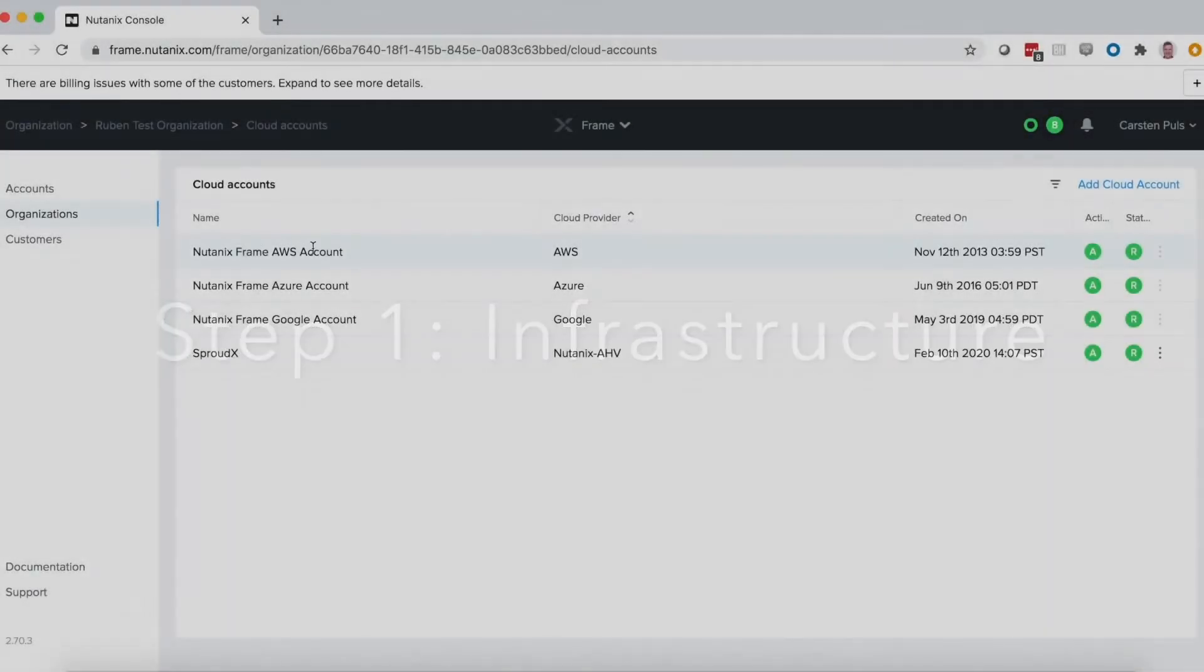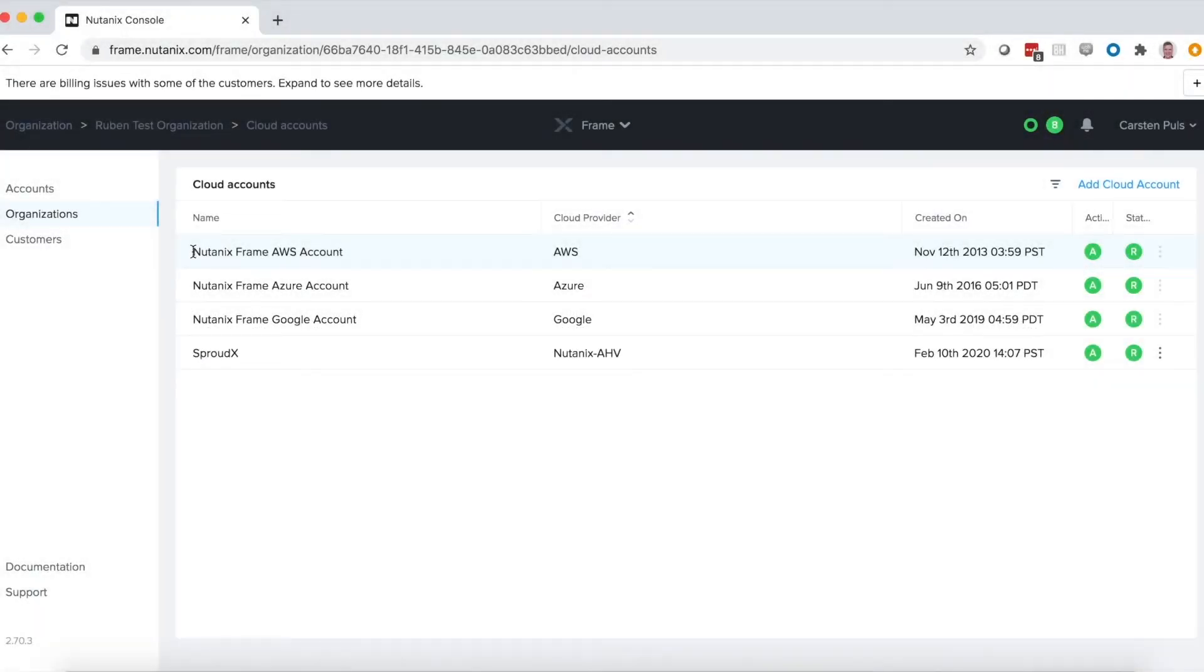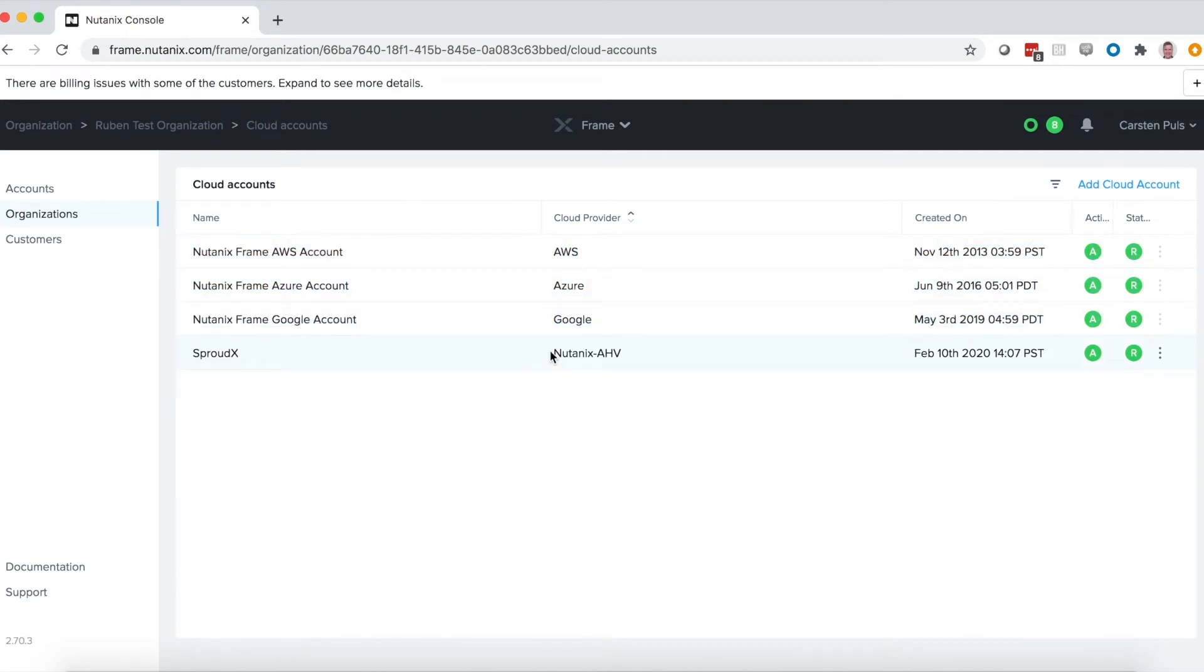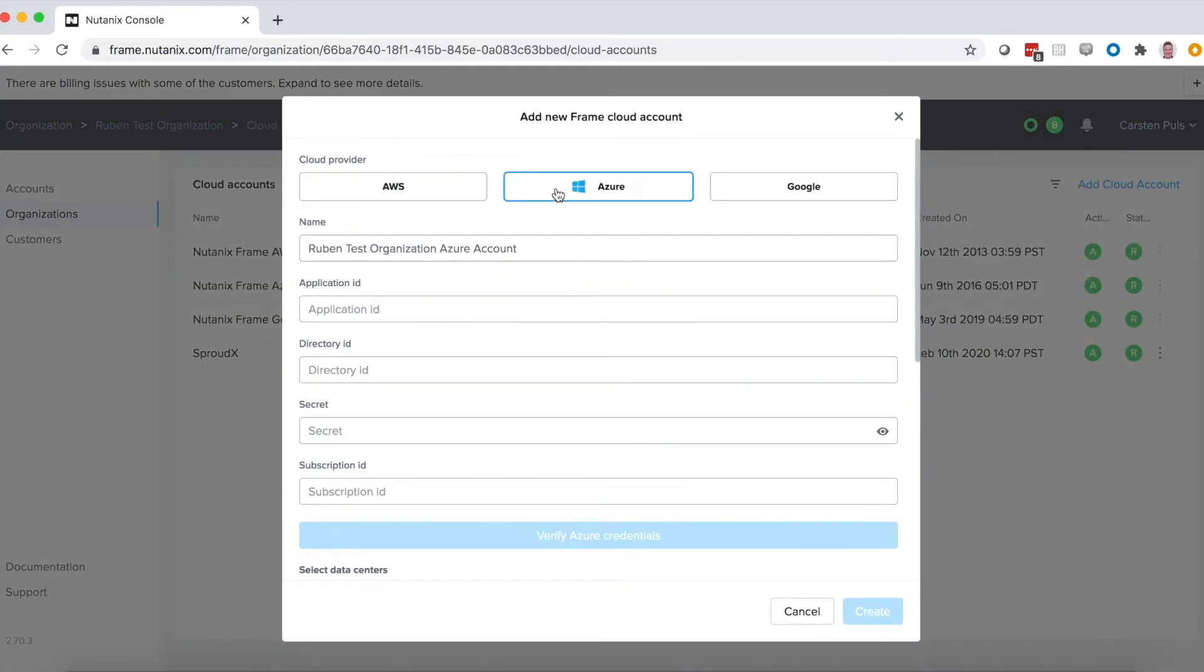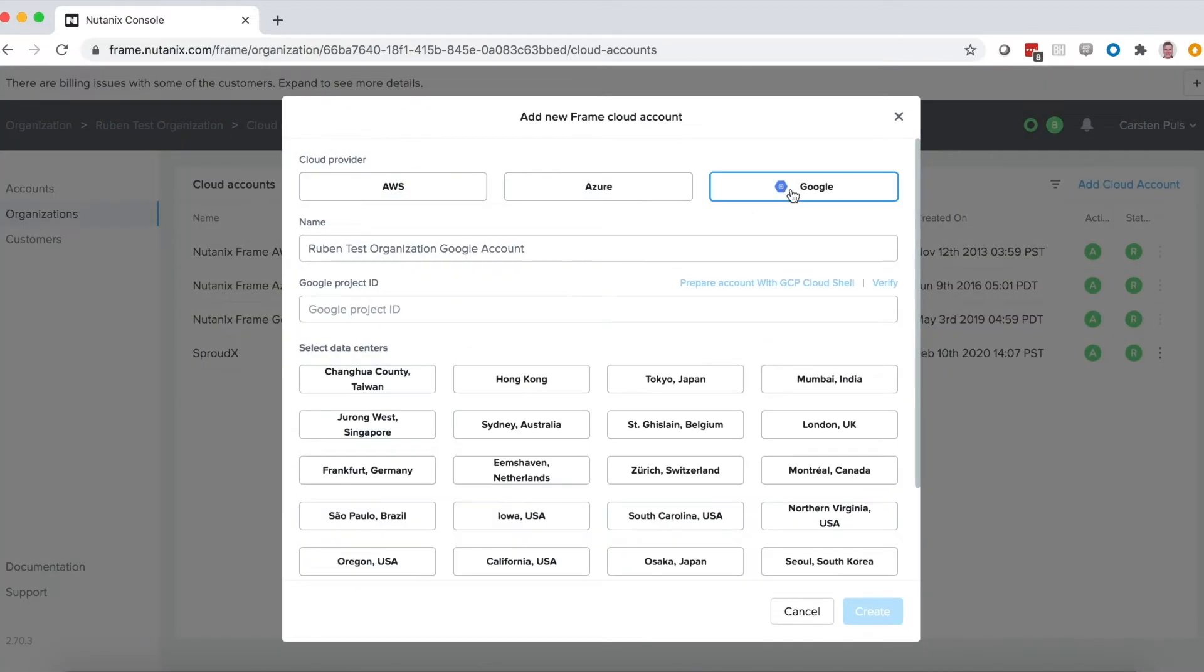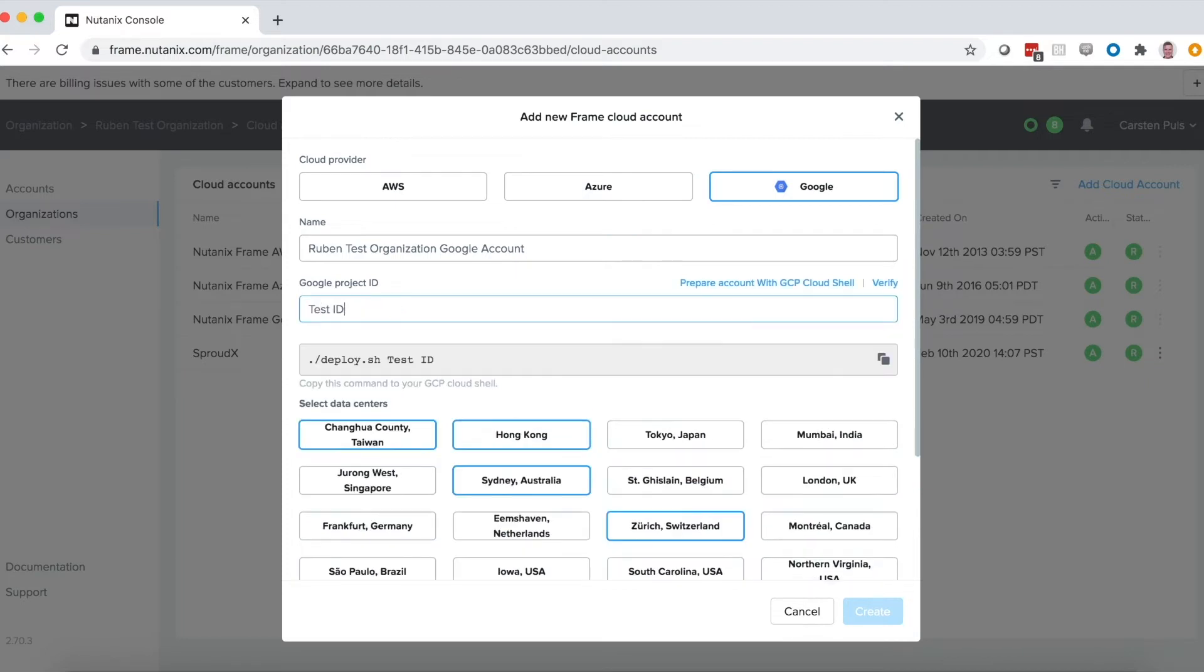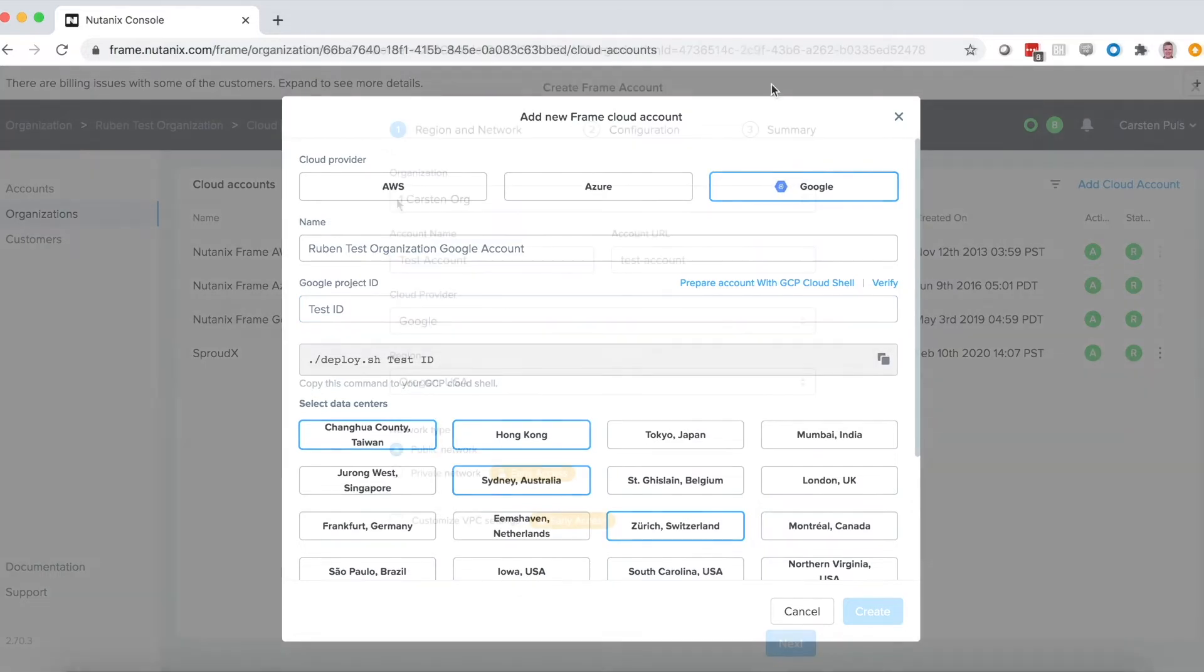First, you set up your infrastructure. With Nutanix, you can choose to use our public cloud accounts or set up your own private cloud with Nutanix AHV. You can also add your own public cloud AWS, Azure, or Google accounts. Just choose the regions you want to run in, enter in a project ID or similar for Azure and AWS, and you're all set.